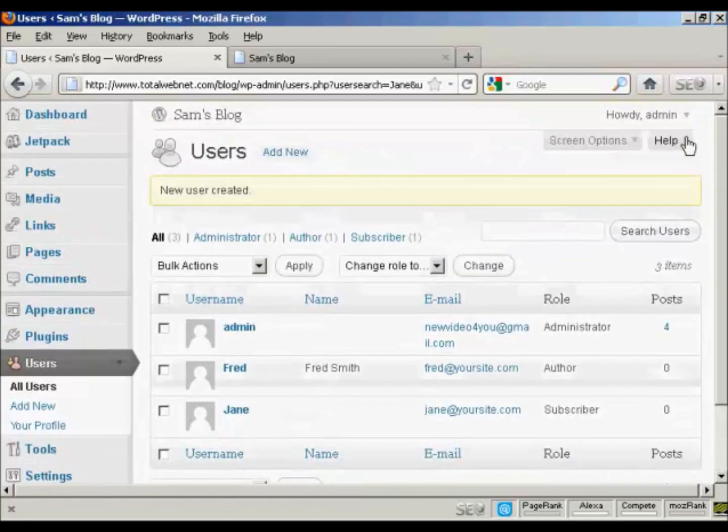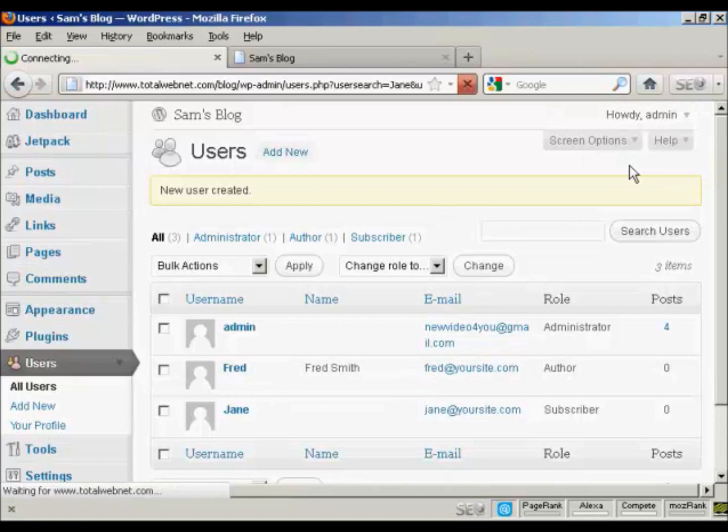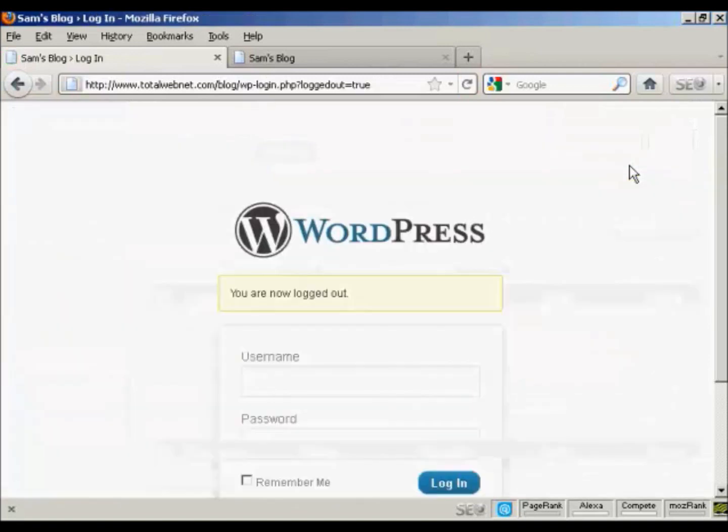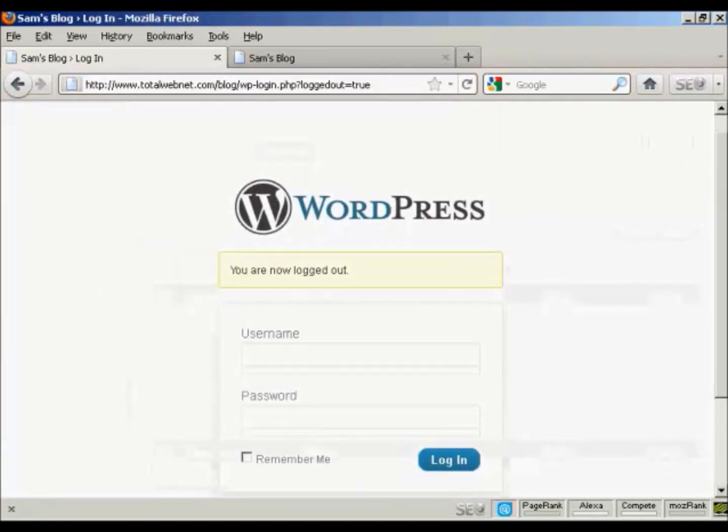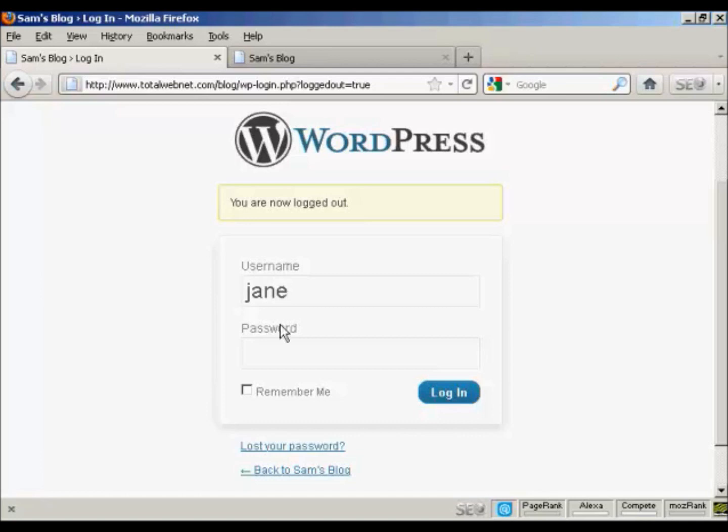I'll just log out. And there we are. And I can log in again. And there's Jane.